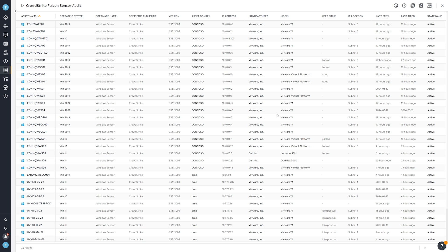One interesting thing you can use to better narrow down which devices might be affected — because not all devices with the sensor are necessarily affected — is the 'Last Seen' column. This shows when that device was last successfully scanned. If it's out of date or older, there's a high likelihood that device has been affected. If you normally scan daily and a device is multiple days old in that column, most likely it's because it's stuck in the BSOD loop and can no longer be scanned.